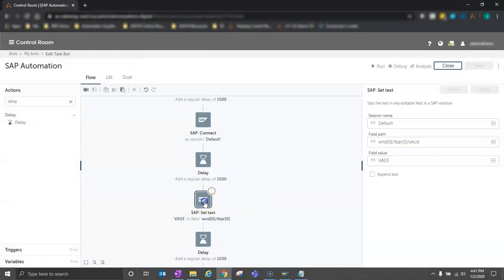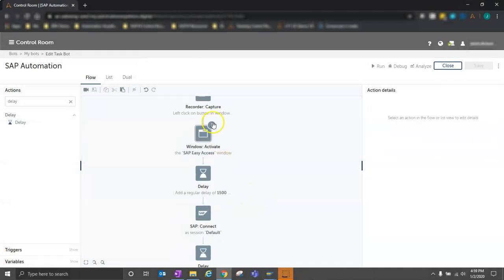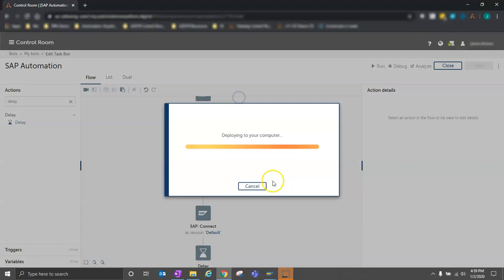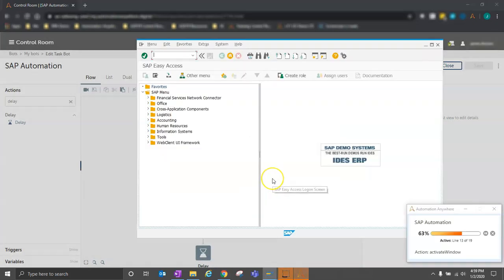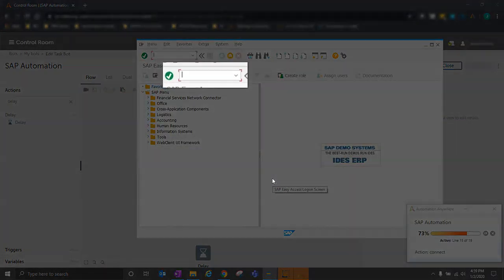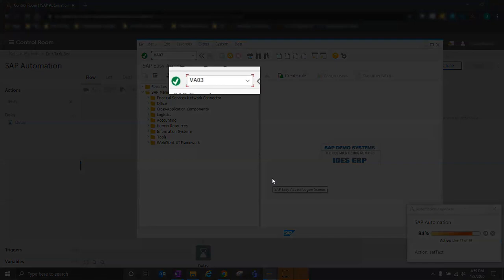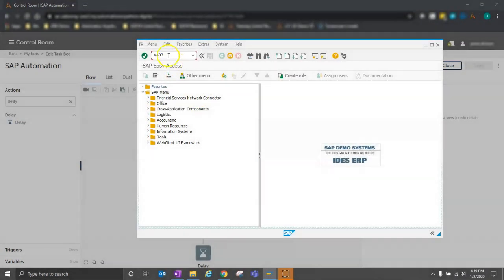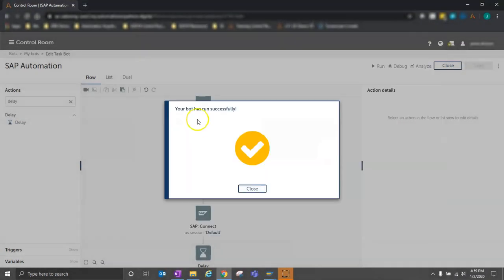I'll minimize that, come back to my bot. I'll then click run from here to tell my bot to run from this step. So the bot has pulled up the SAP page. It's connected to it, and we successfully inputted the text here, VA03. Our bot has run successfully.